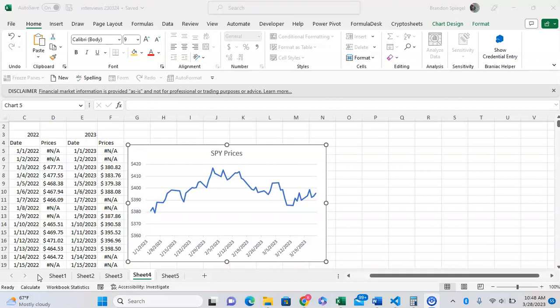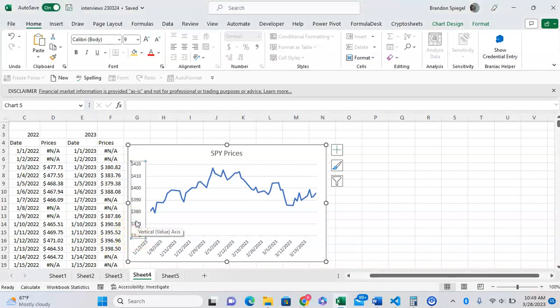First, what you have to do is right-click on the axis that you want to add the tick marks to. So if I want to add tick marks to the vertical axis, I just right-click on the vertical axis.